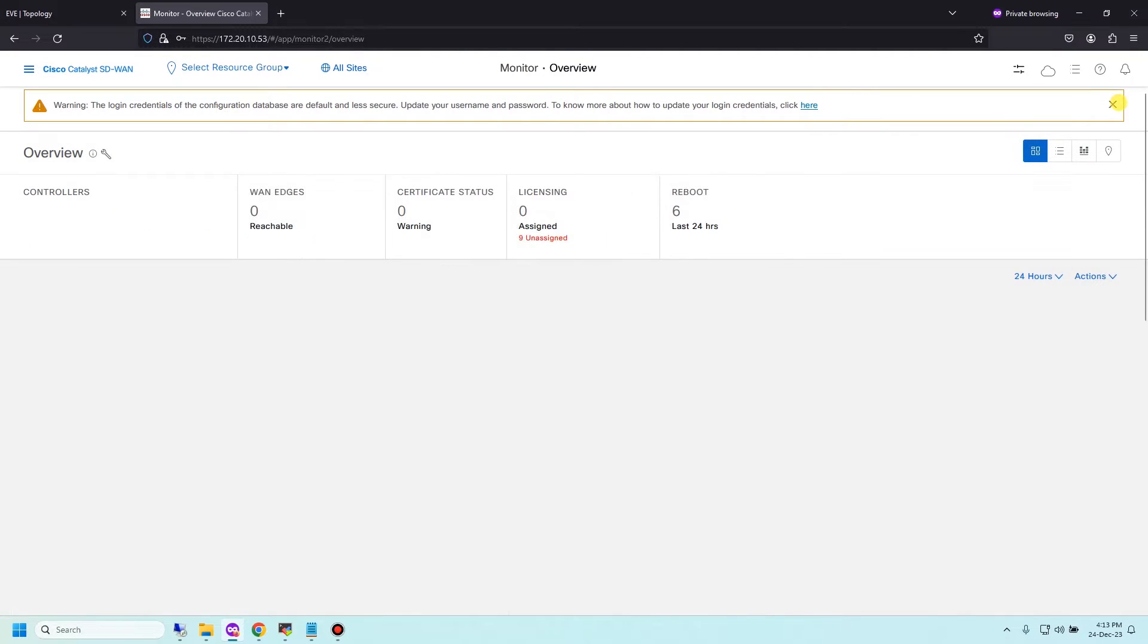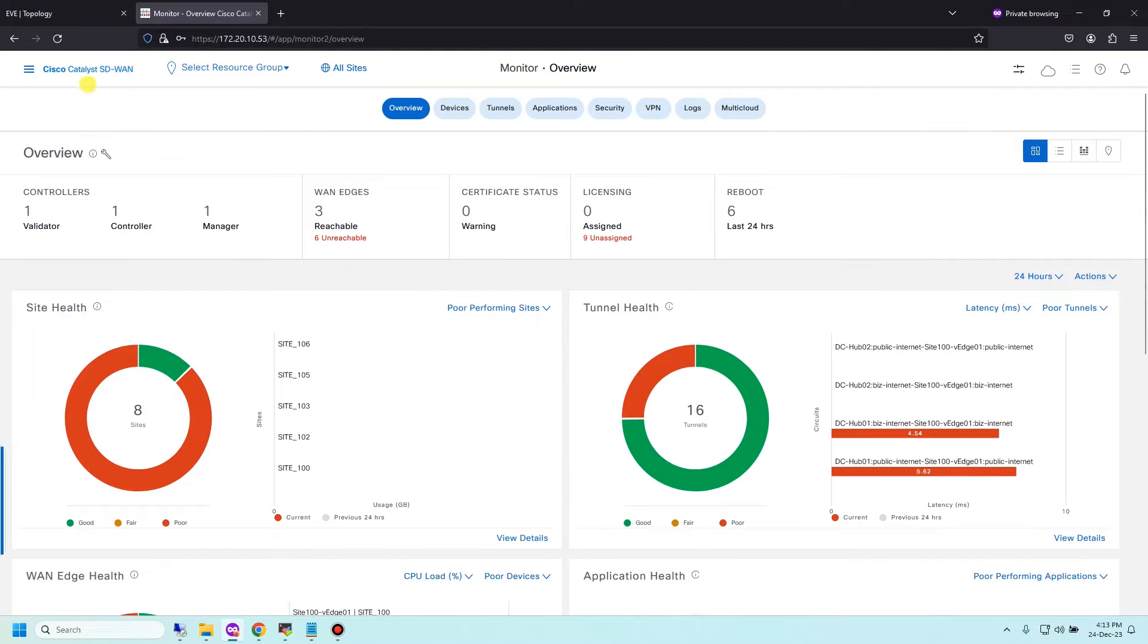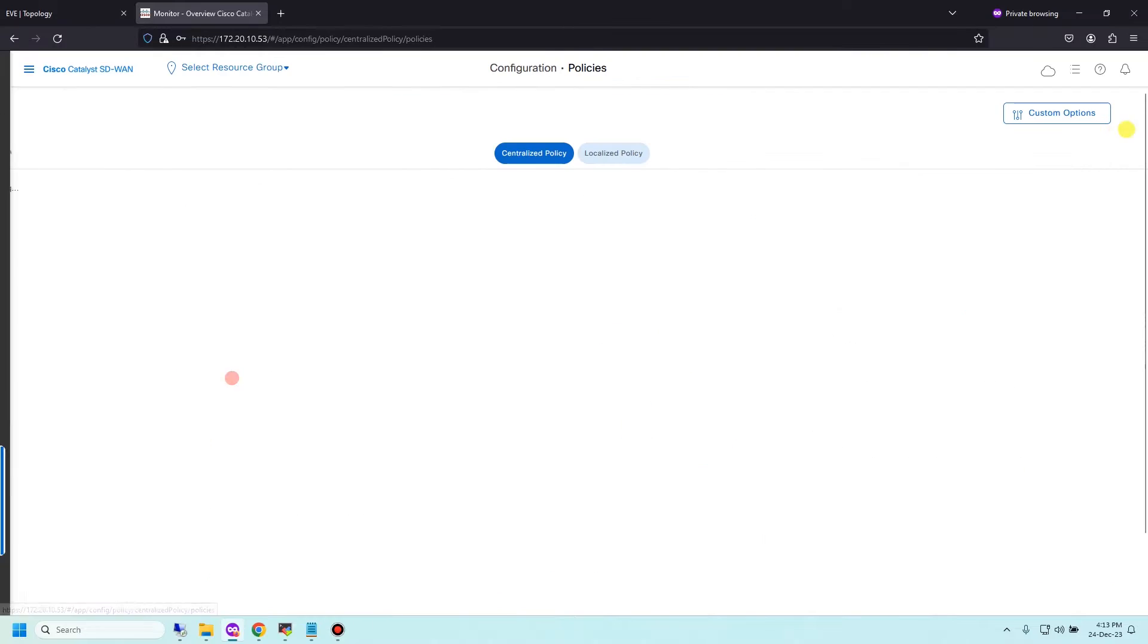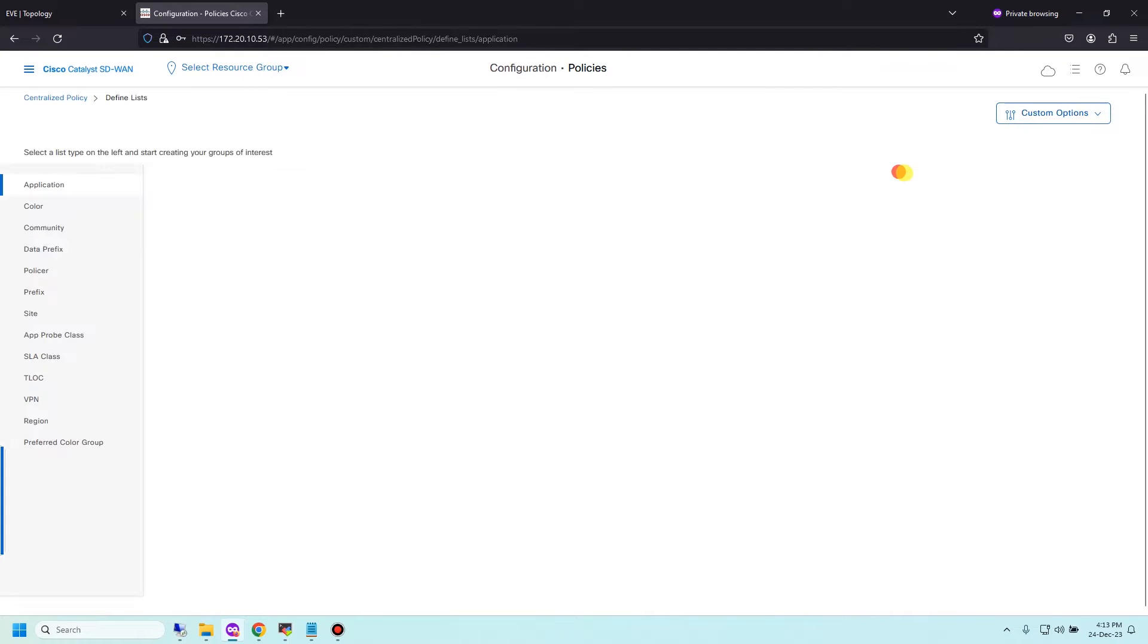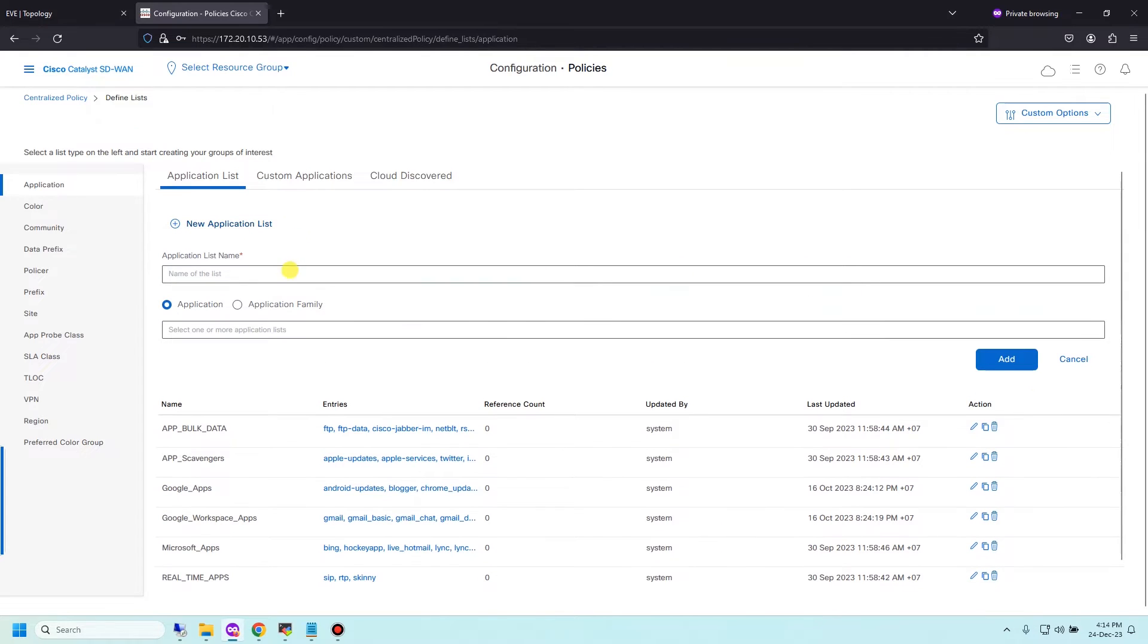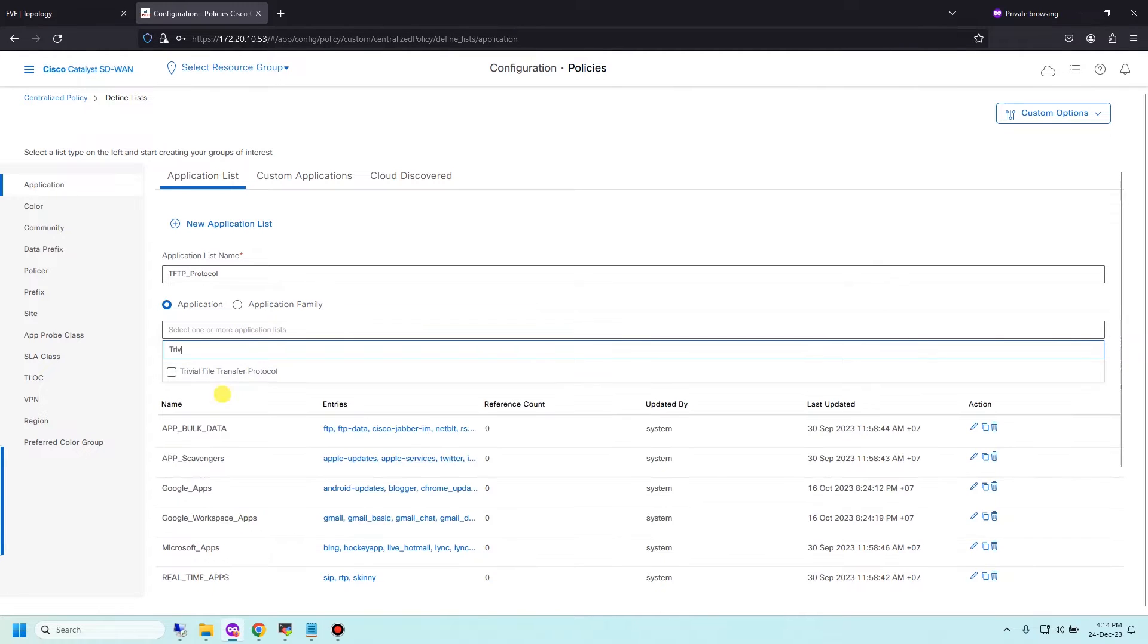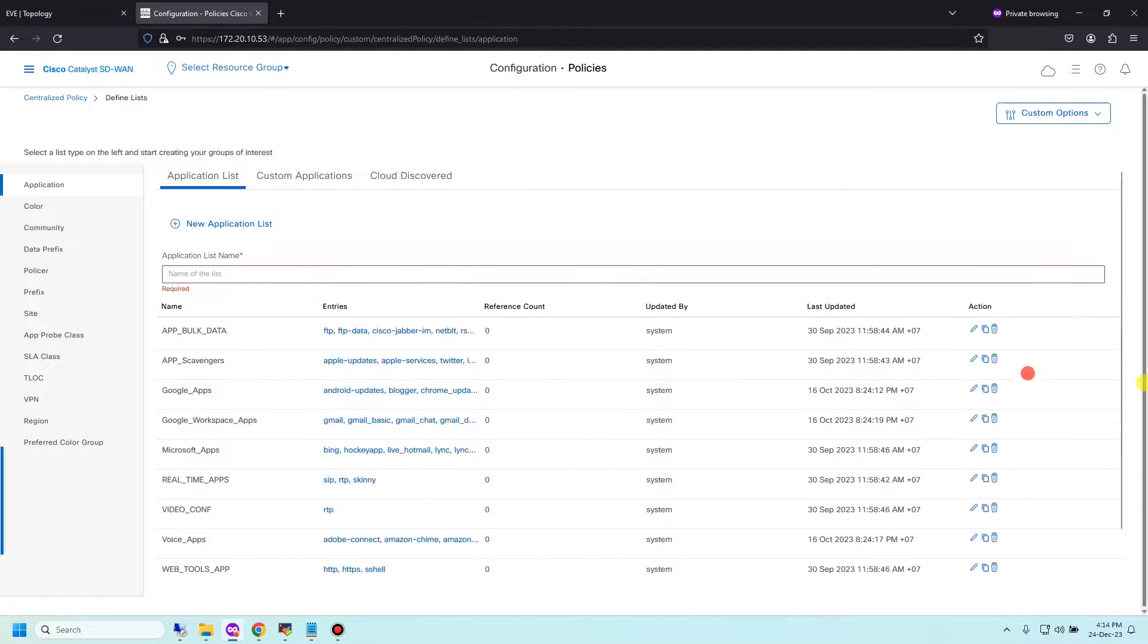Let me go to Cisco vManage. To create a list, go to Configuration, Policy List. I'm about to create application list for TFTP protocol. I choose Application, add new application list and give its name TFTP protocol and choose Trivial File Transfer Protocol and add.